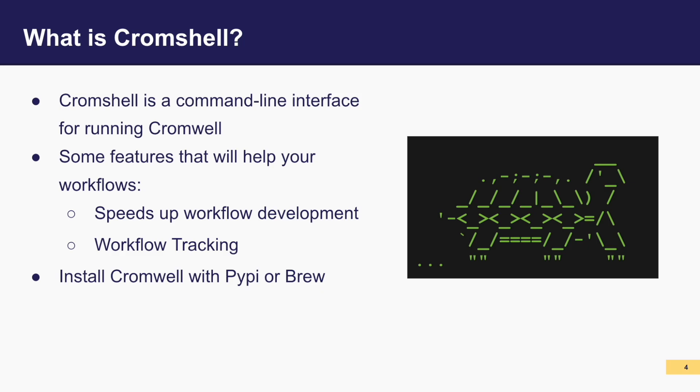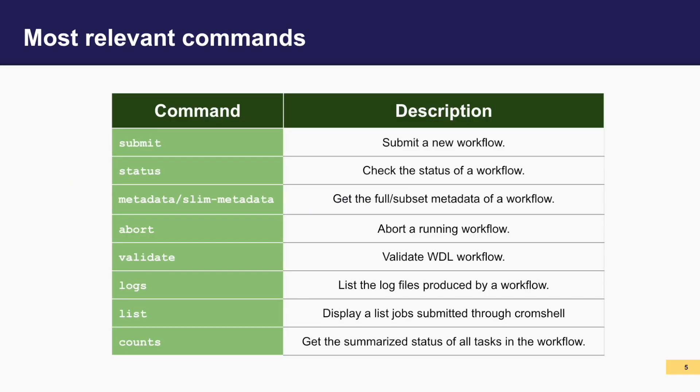Using Cromshell has its benefits. The tool allows you to stay comfortably on the command line to both develop and test your workflows. No more browser hopping required. It also keeps tabs on your workflows, giving real-time updates on their status and progress so you never are left in the dark.